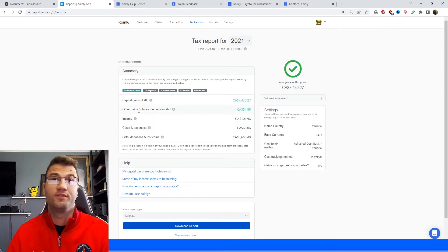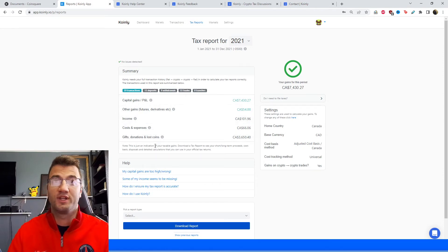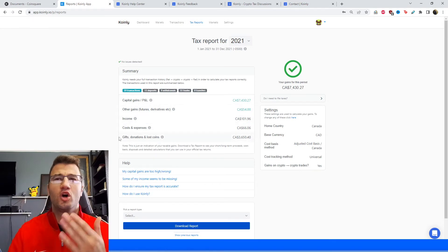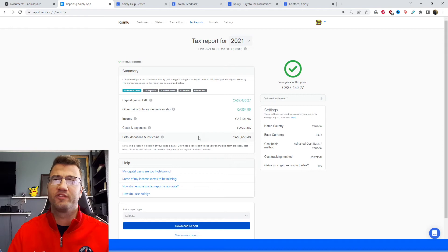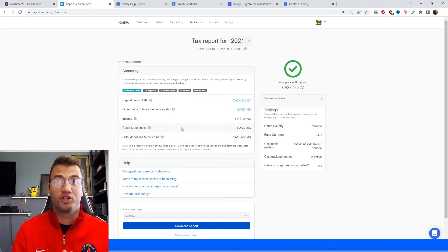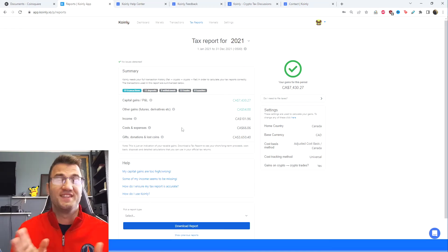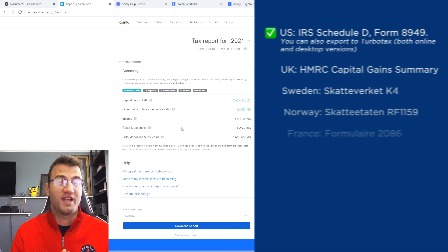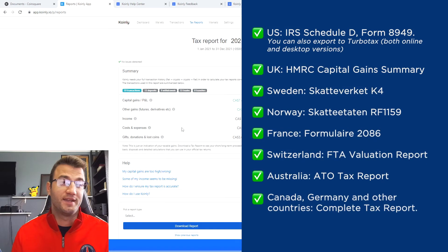And once you're done, head over to the tax reports area where you'll get a summary of your capital gains, your income, your gifts and donations. All that juicy information is here and you can keep this area throughout the year to monitor and see where your crypto taxes are going to end up.